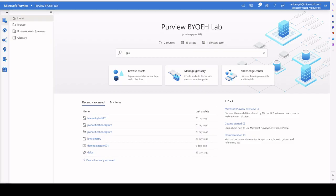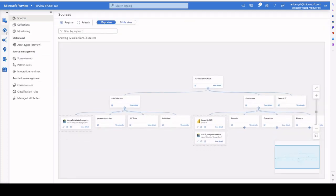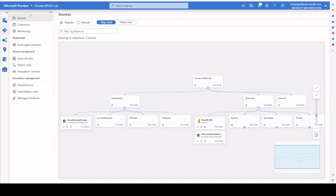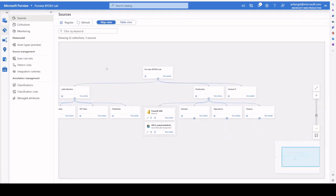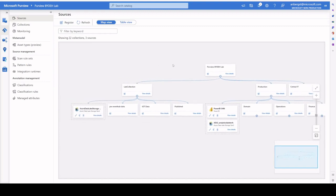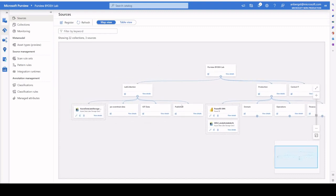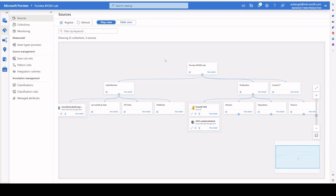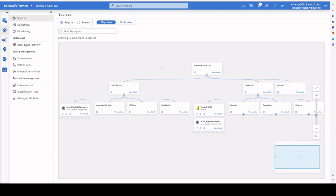In order for us to manage collections, we click through into Purview and open up the data map. Inside of the data map, if we look at sources, we get an overview of what our collection hierarchy has got. When you think about collections, you must think about things like collections define where data sources sit.